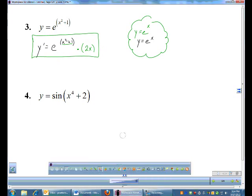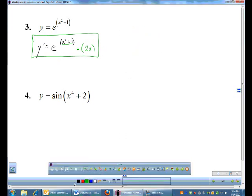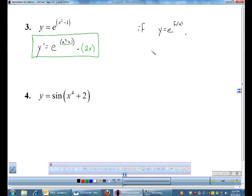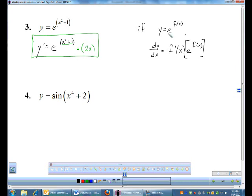Let me restate the derivative rule for e now that we know the chain rule. If y = e to some function f(x), then the derivative: you multiply by the derivative of the exponent and leave the e part alone. So it's the derivative of the exponent times e to the f(x). In our example: 2x times e to the (x² + 1).